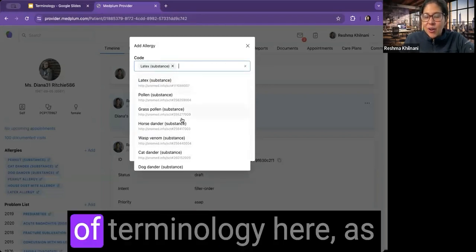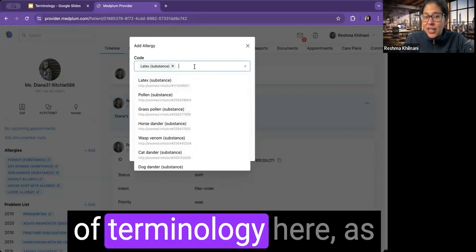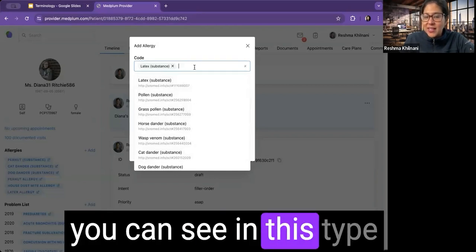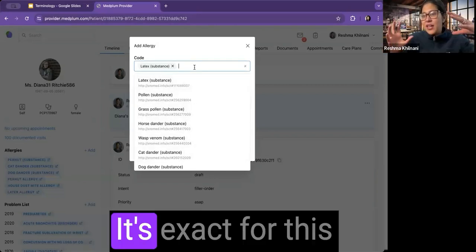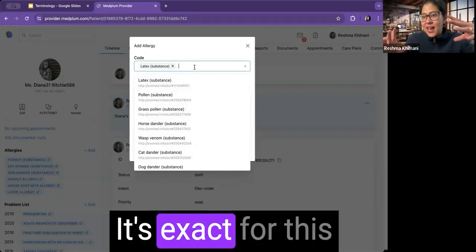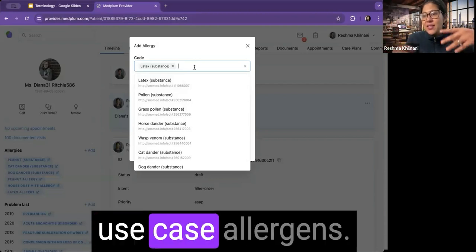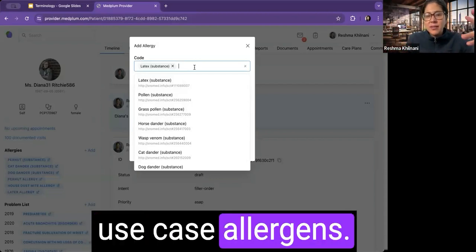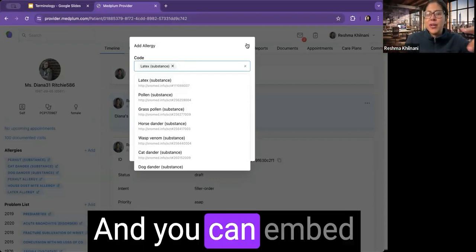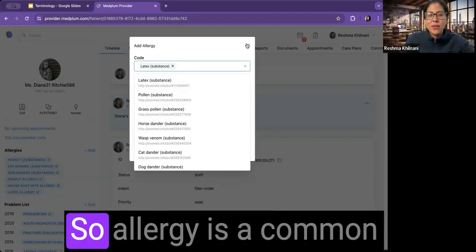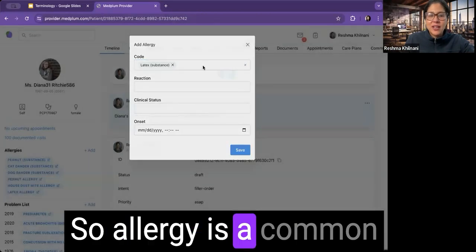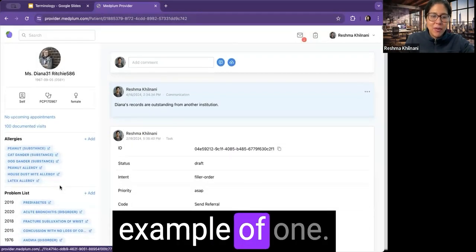So this is an incarnation of terminology here, as you can see in this type ahead. It's scoped. It's exact for this use case, allergens. And you can embed them in your application as you see fit. So allergy is a common example of one.